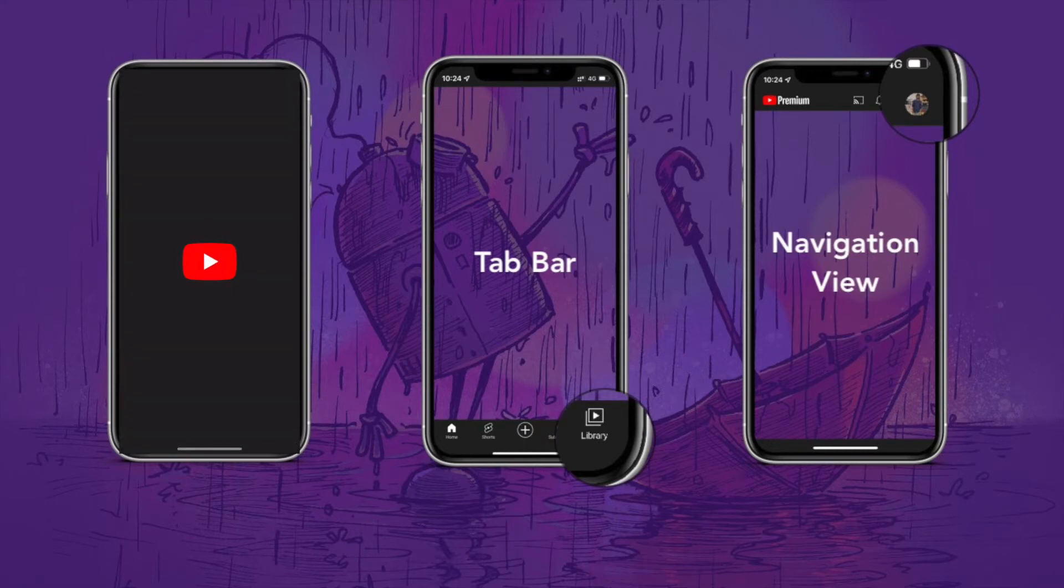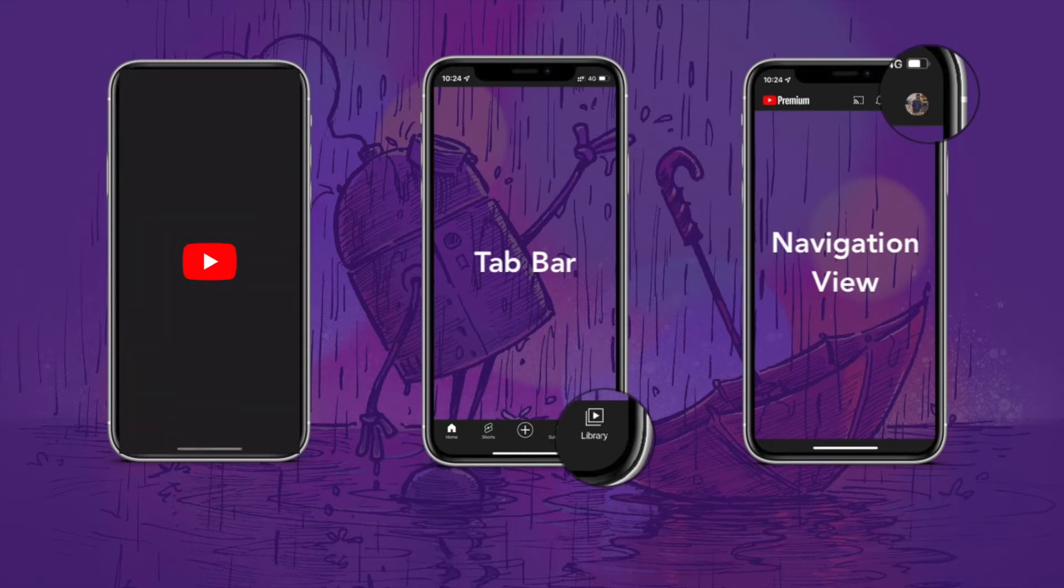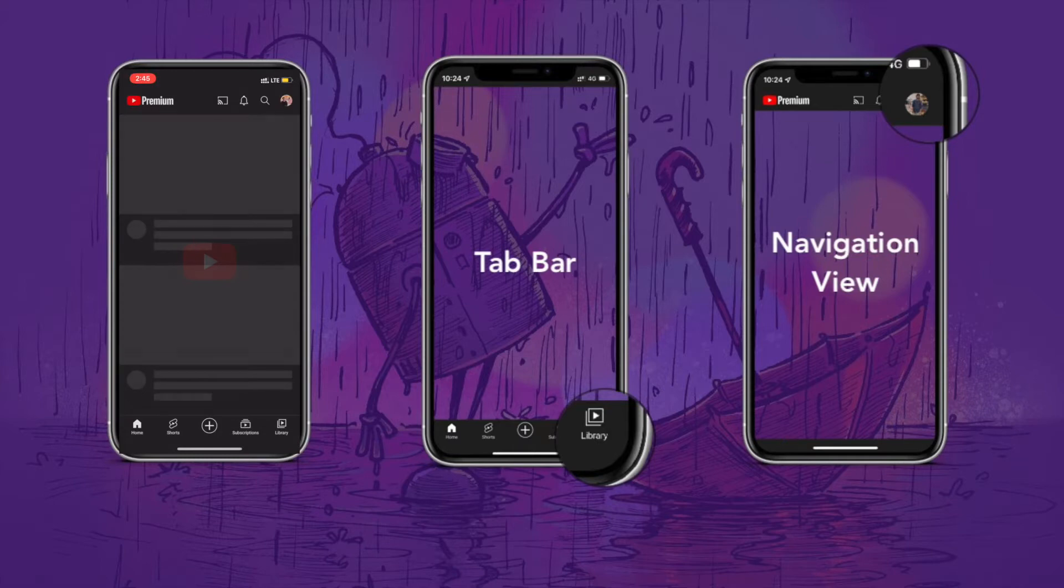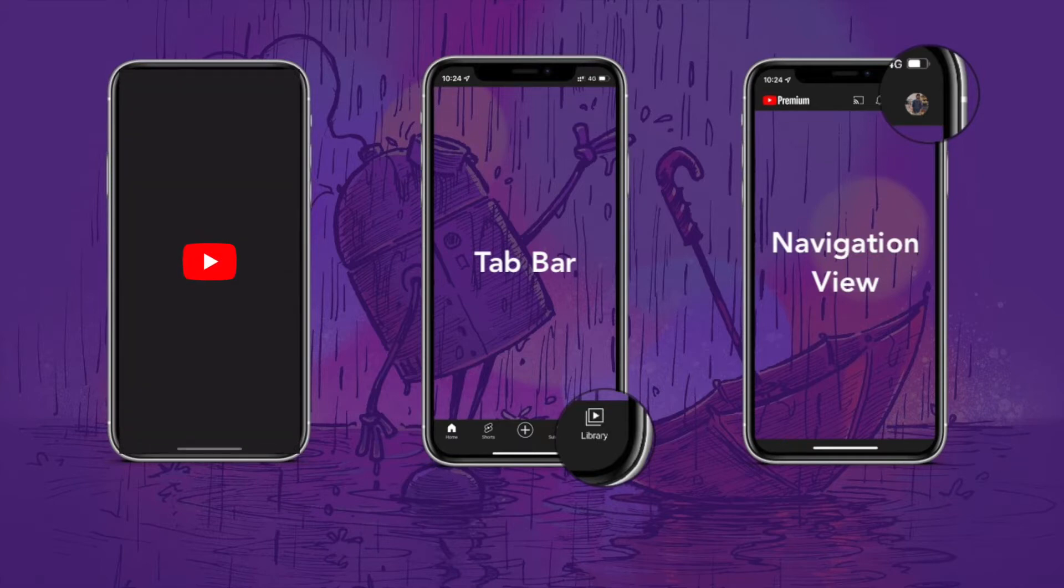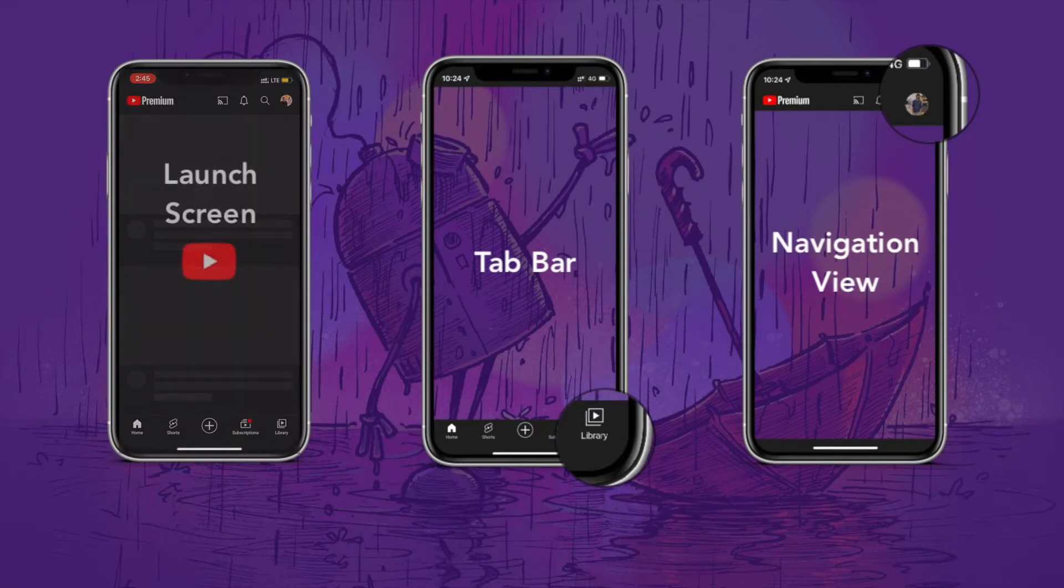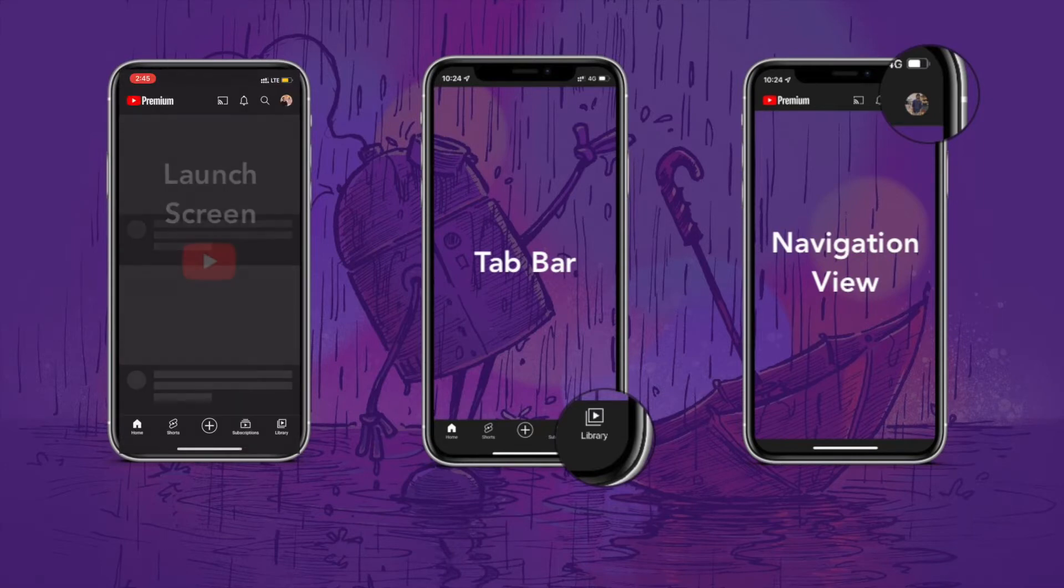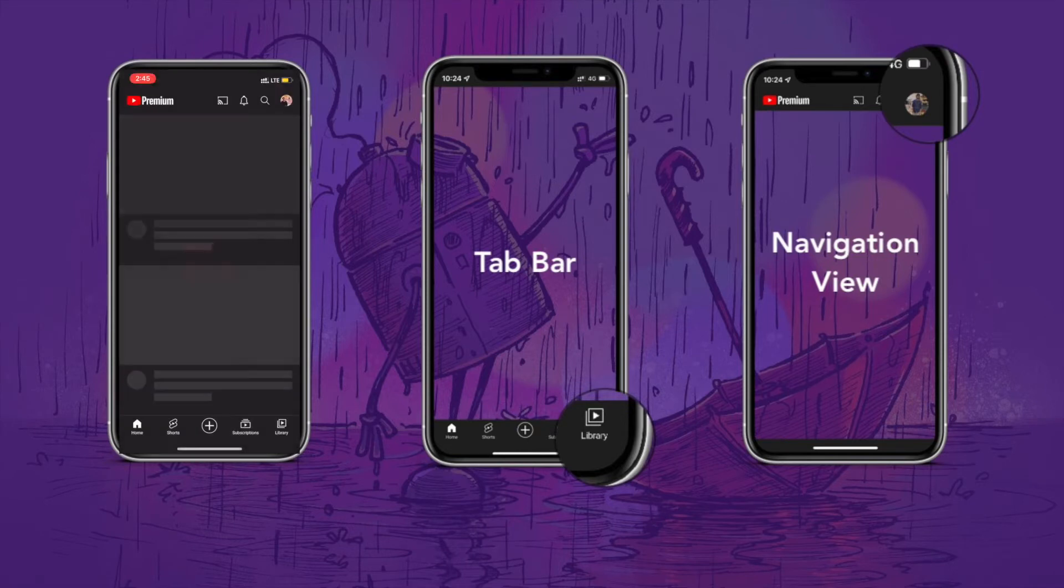Now what is tab bar? As you see in this picture, there are four items with different views. You can see the example: home, shorts, library. These are all different views. When user clicks on home, you have to show the user's home view. When the user clicks on shorts, the user will see a shorts view.